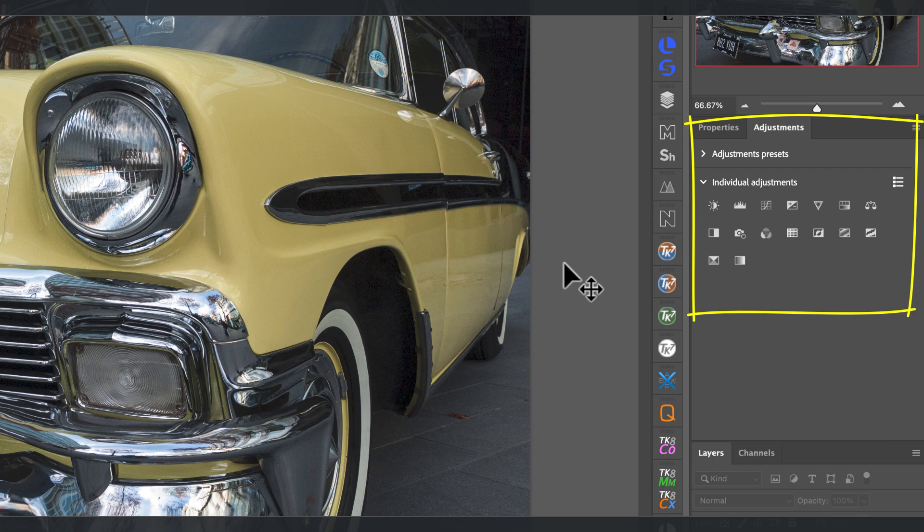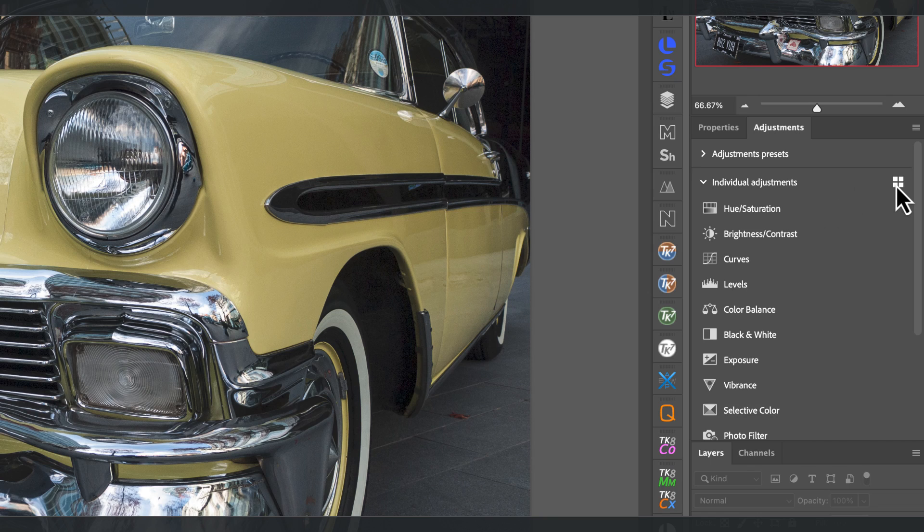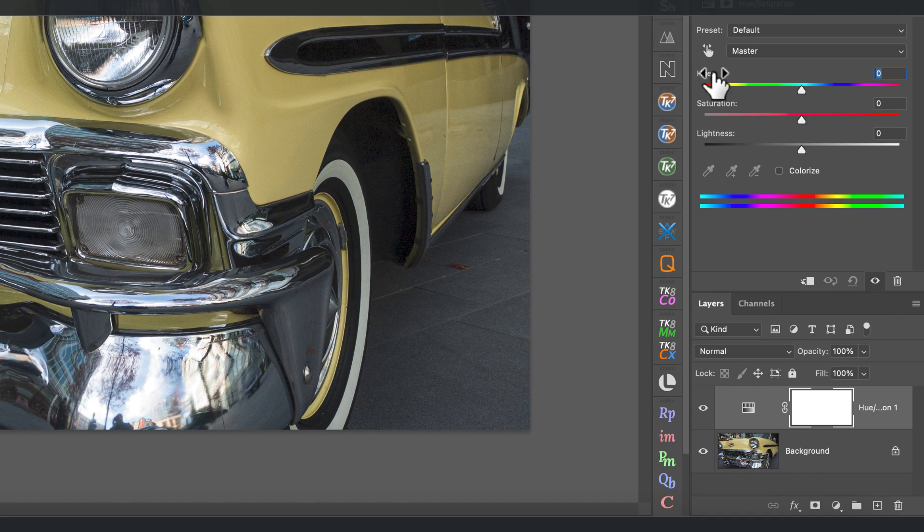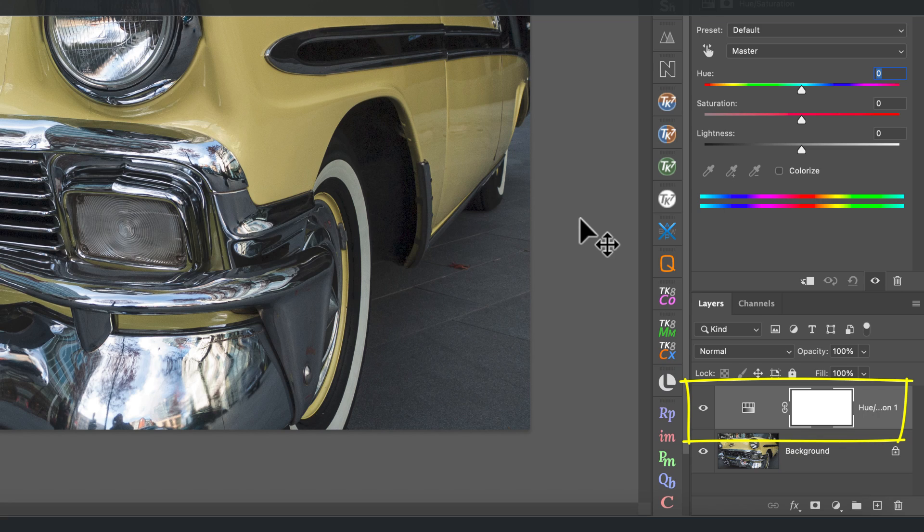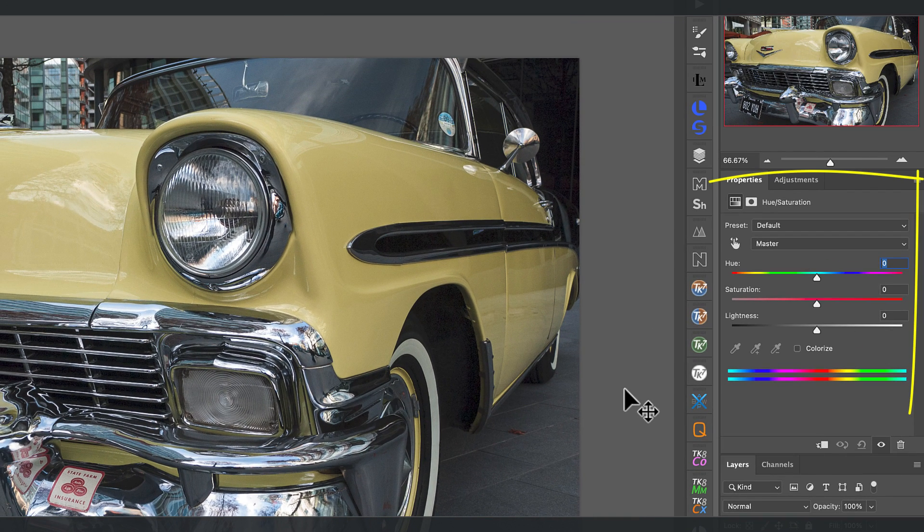We start by going to the adjustments panel in Photoshop, which shows the icons for the different adjustment layers we can use. You may have your panel configured to show a list of adjustments rather than just these icons. Click the hue saturation icon to add the adjustment layer to the image. You can now see this in the layers window above the original image.